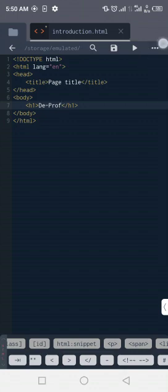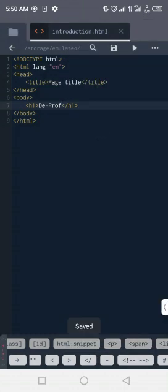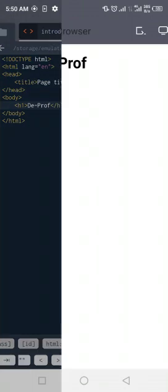Now, how do we view this code? First, we need to save what we've done. If you look at the top right corner of the screen, we have three dots — I'll click on that. We have new file, open file, open folder, save, and so on. I'll click save. To view the work, at the same top right corner we have a play button — I'll click that to display what we've done. And we have 'the Prof' displayed. In subsequent videos we'll start properly.